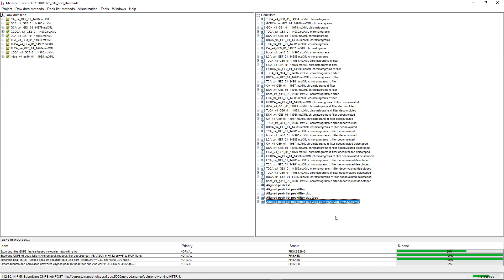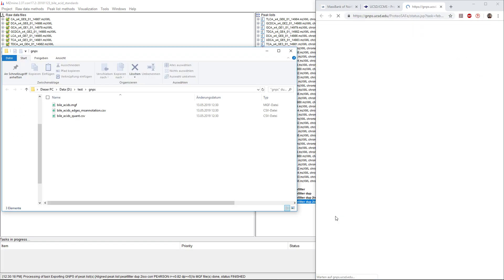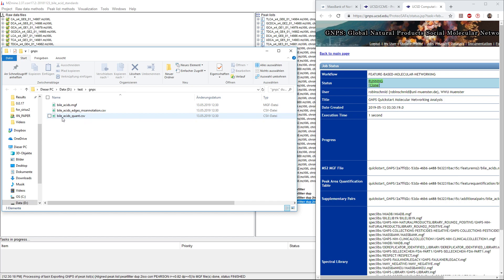It's going to export an MGF. The MGF is going to hold all the information of the MS2 scans, the MS1 annotation edges, and the quantification table of the feature table.